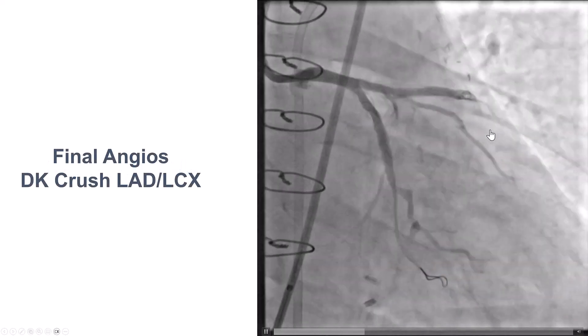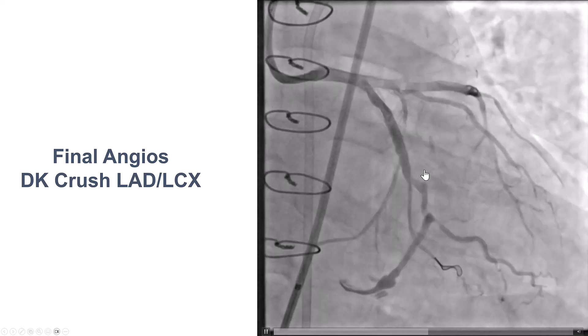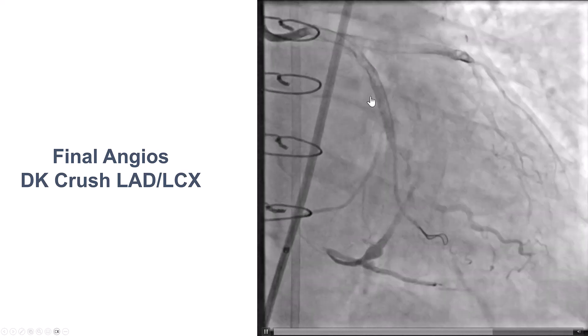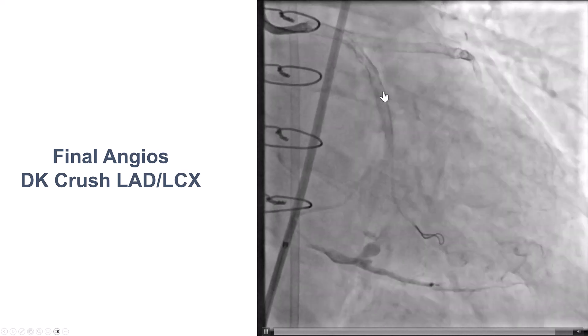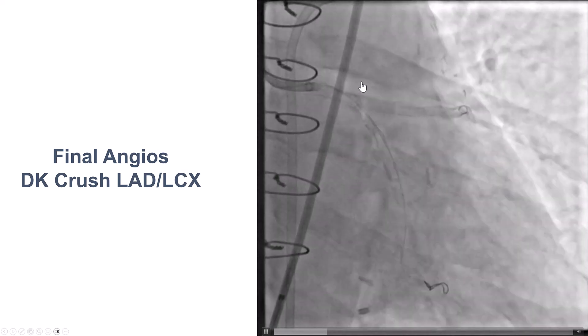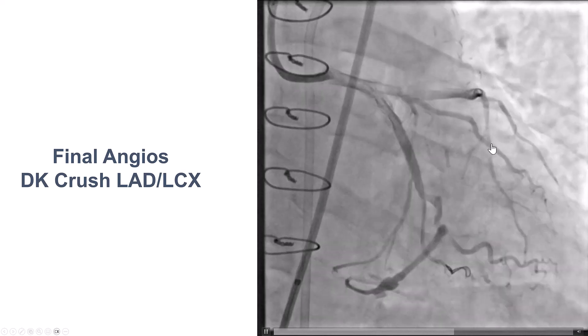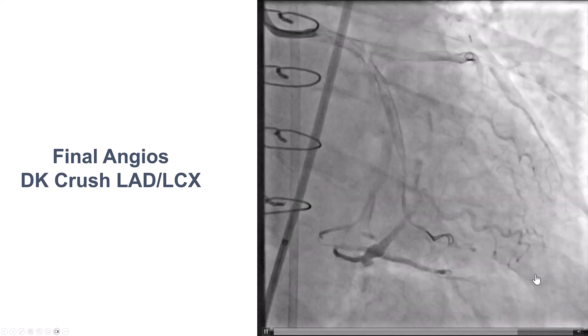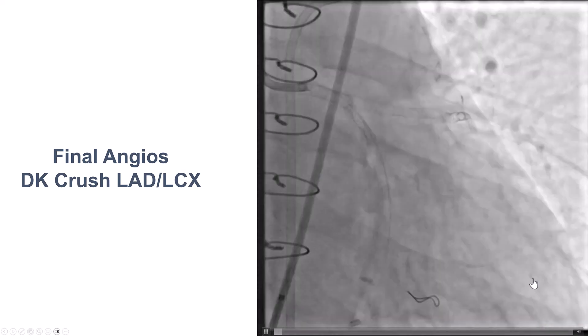We placed stents, and then we did stenting of the left main bifurcation using DK crush. This is the final result with good flow into the LAD.